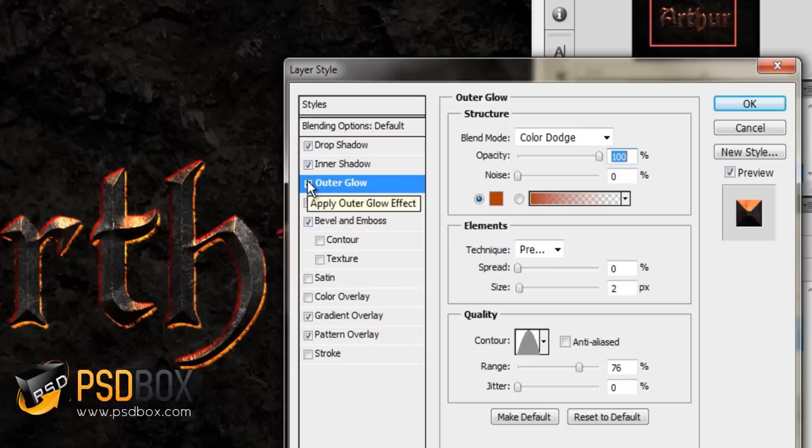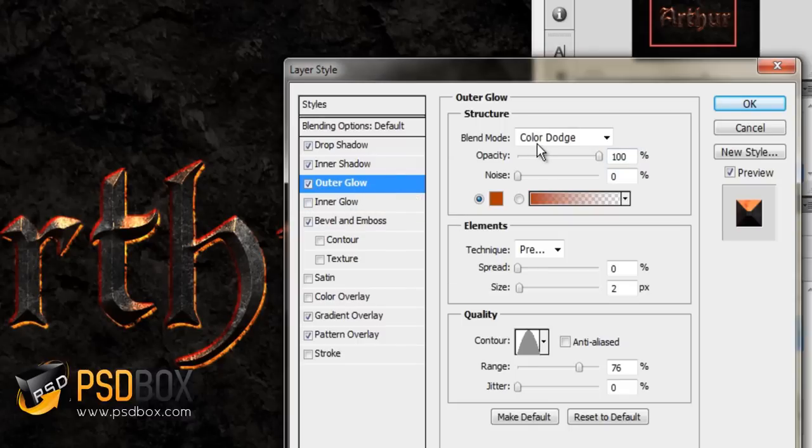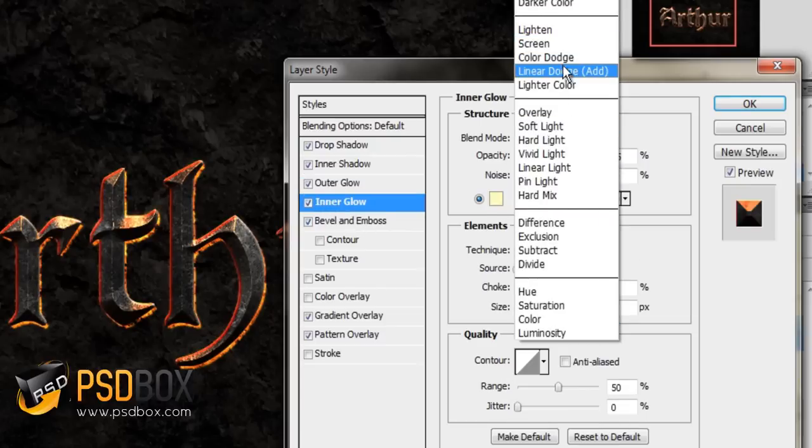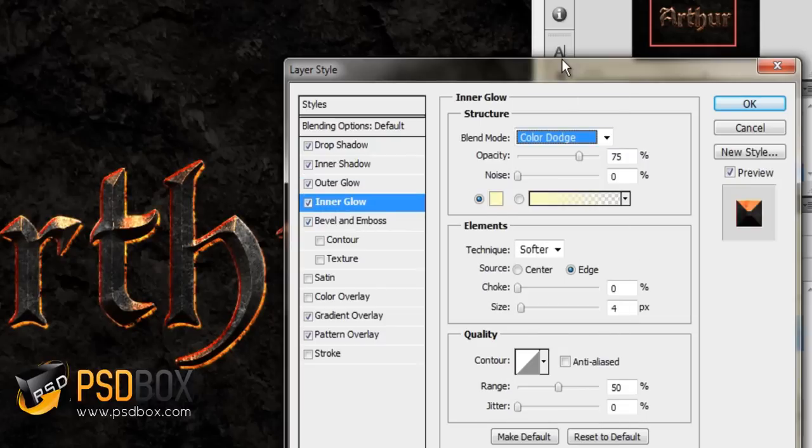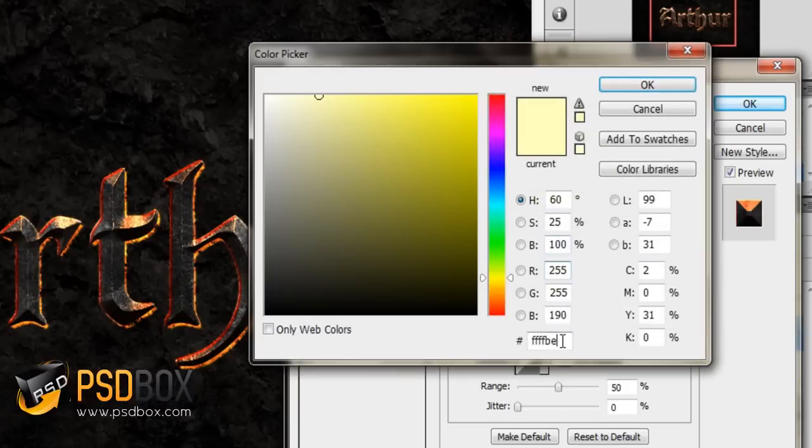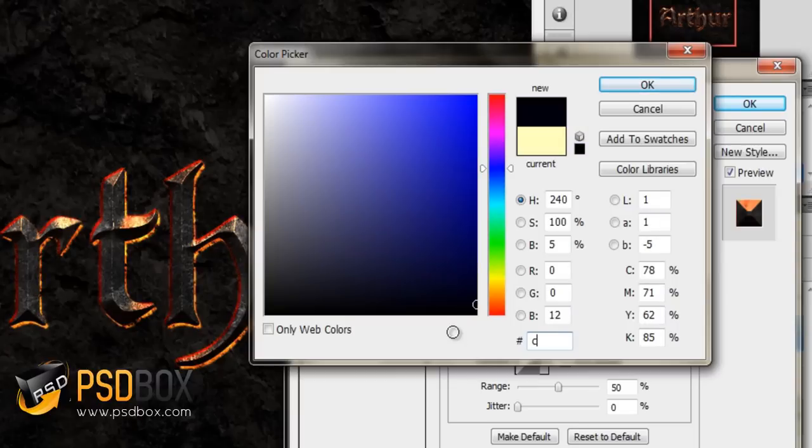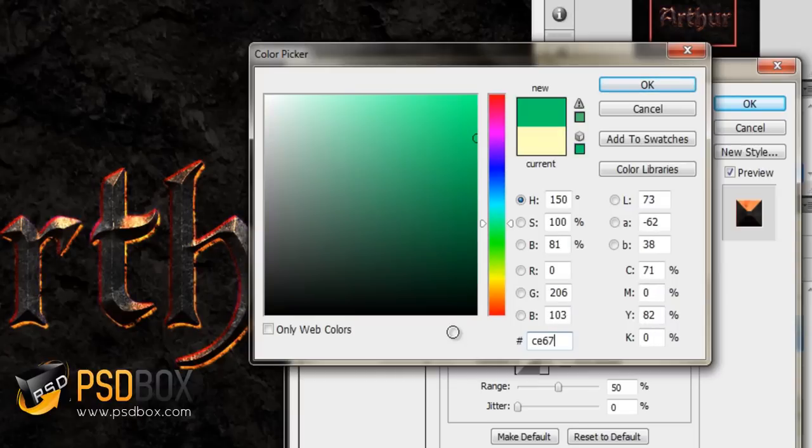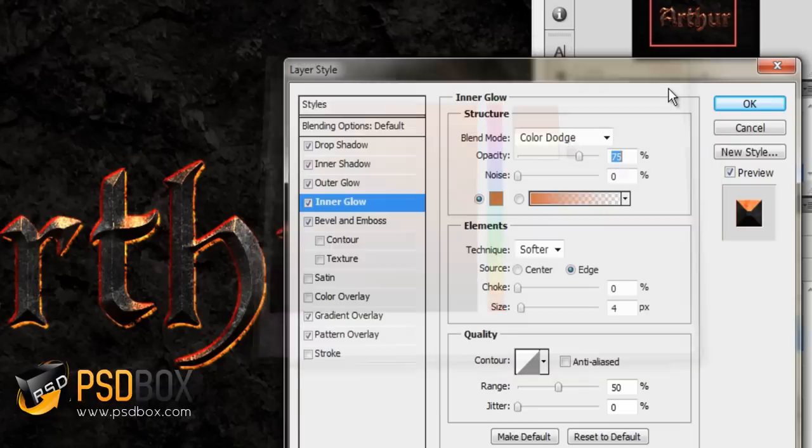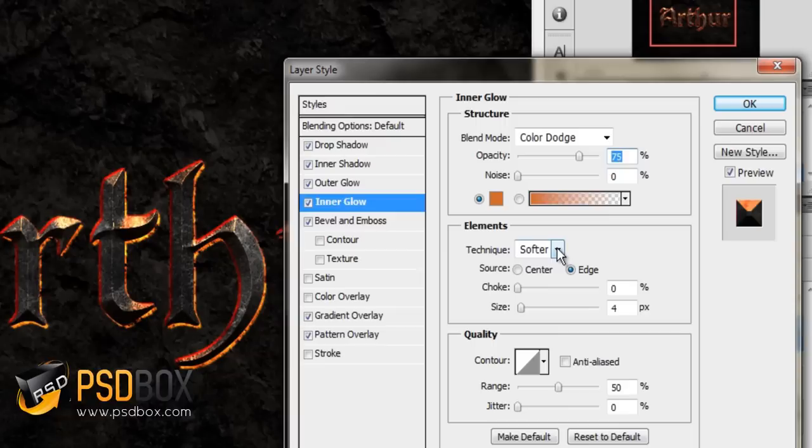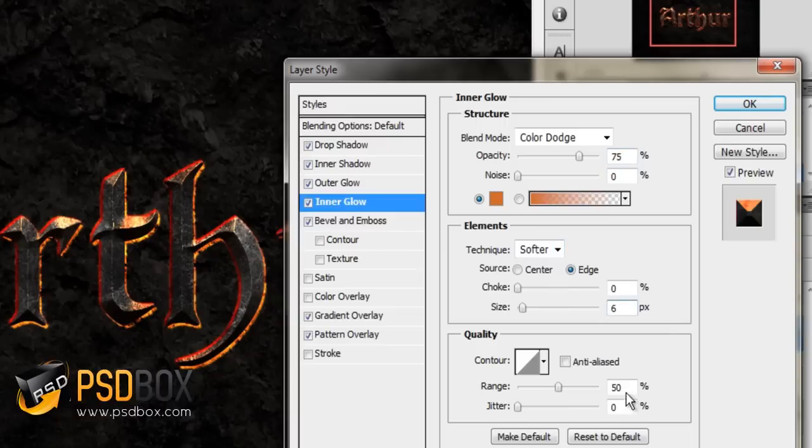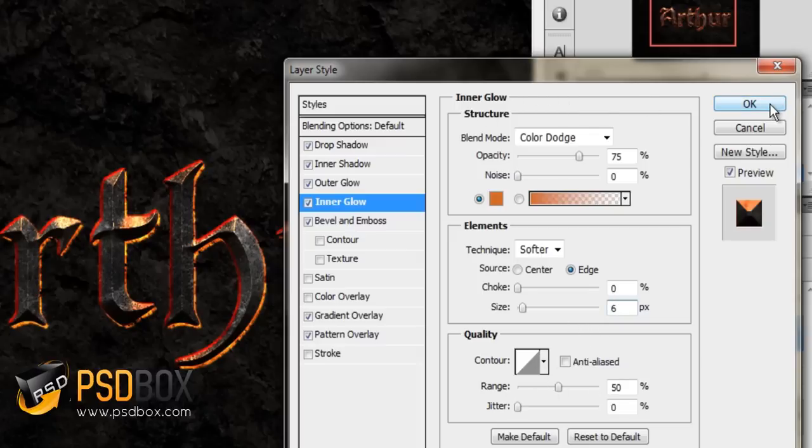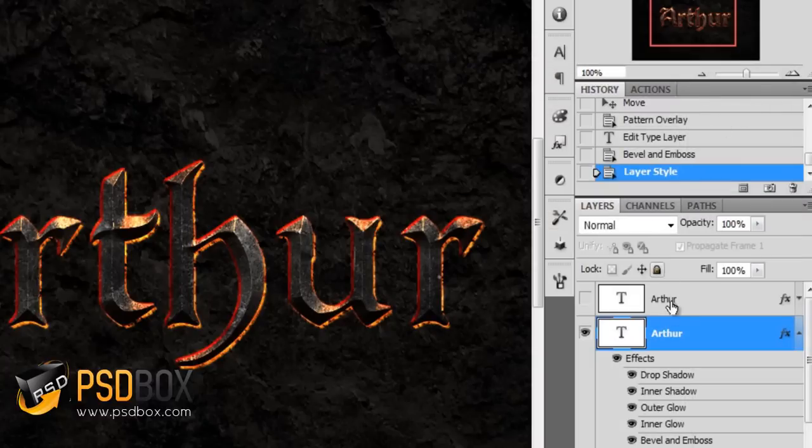The last effect I added is Inner Glow. Again, I used the color dodge blend mode and I changed the color. Click OK. The technique is set to Softer. The size, I set to 6 pixels and the range to 50%. The contour set to Linear. That's your layer style. Once you have this, click OK so that you save it.